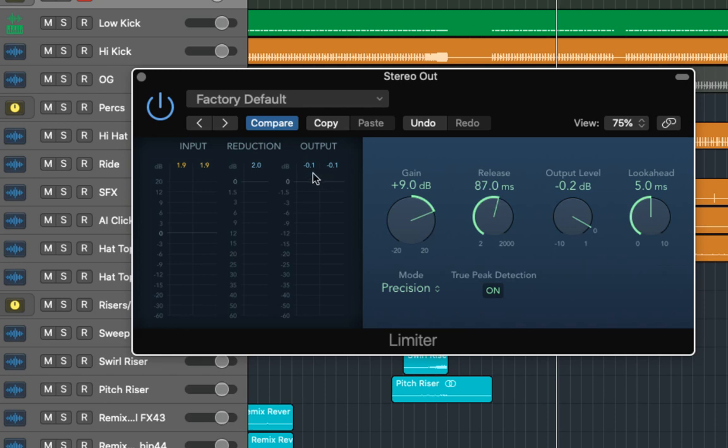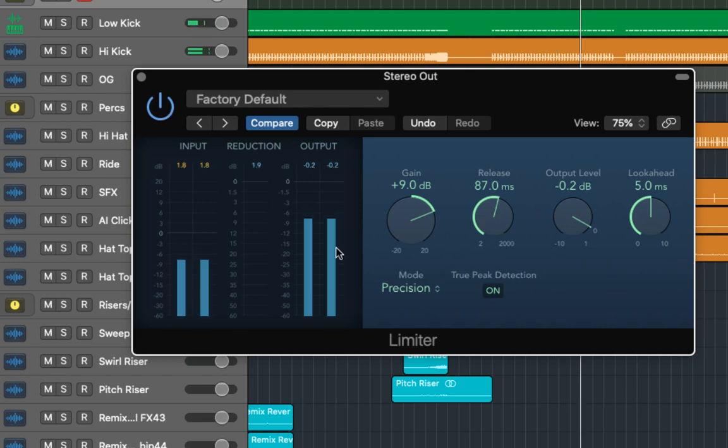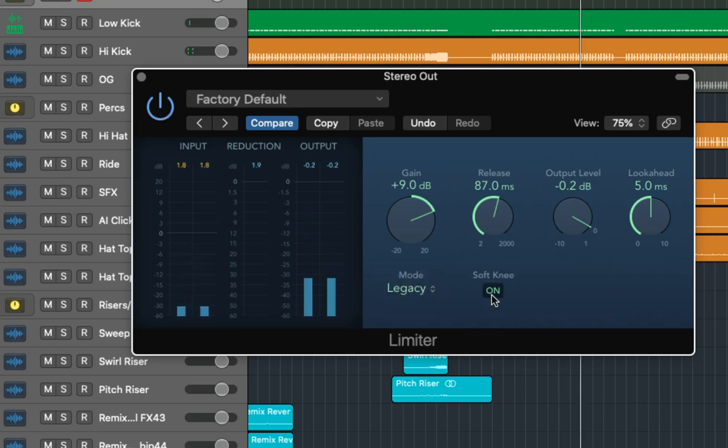As we can see here as well the output went up to minus 0.1 when we set the level to minus 0.2. So had we set the output level to 0.0 then this would have clipped. Let's now have a quick look at legacy mode with the soft knee.